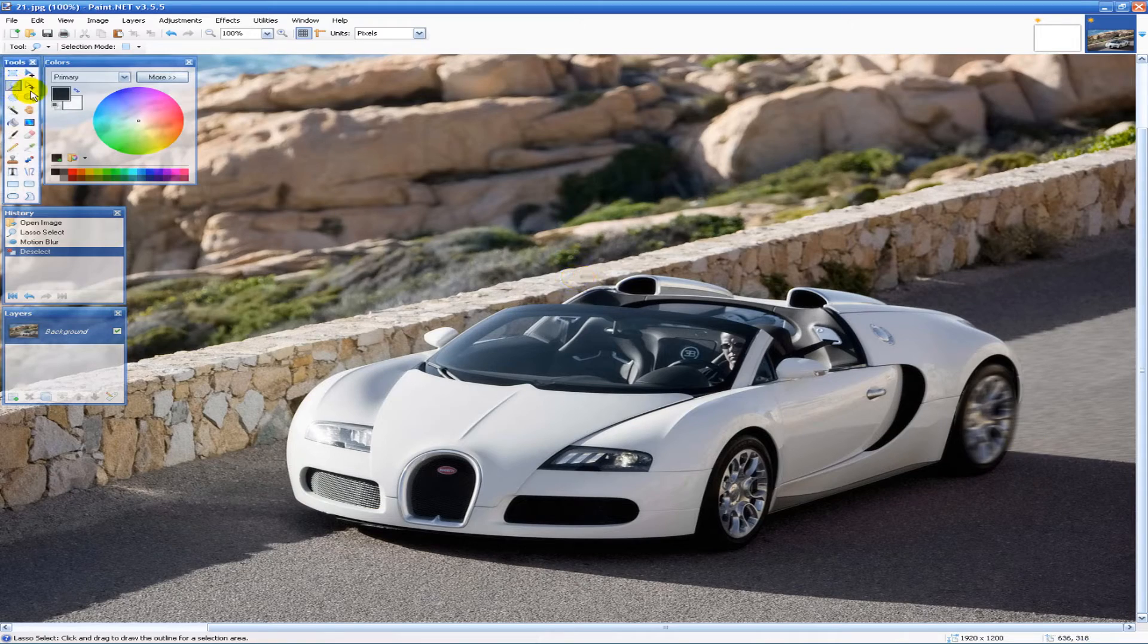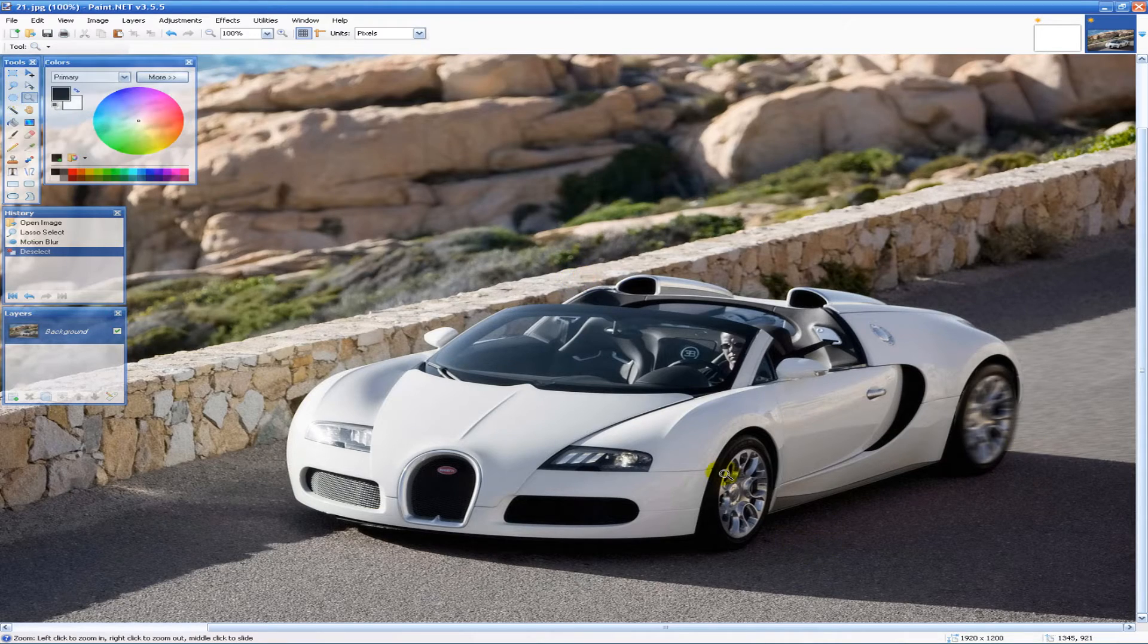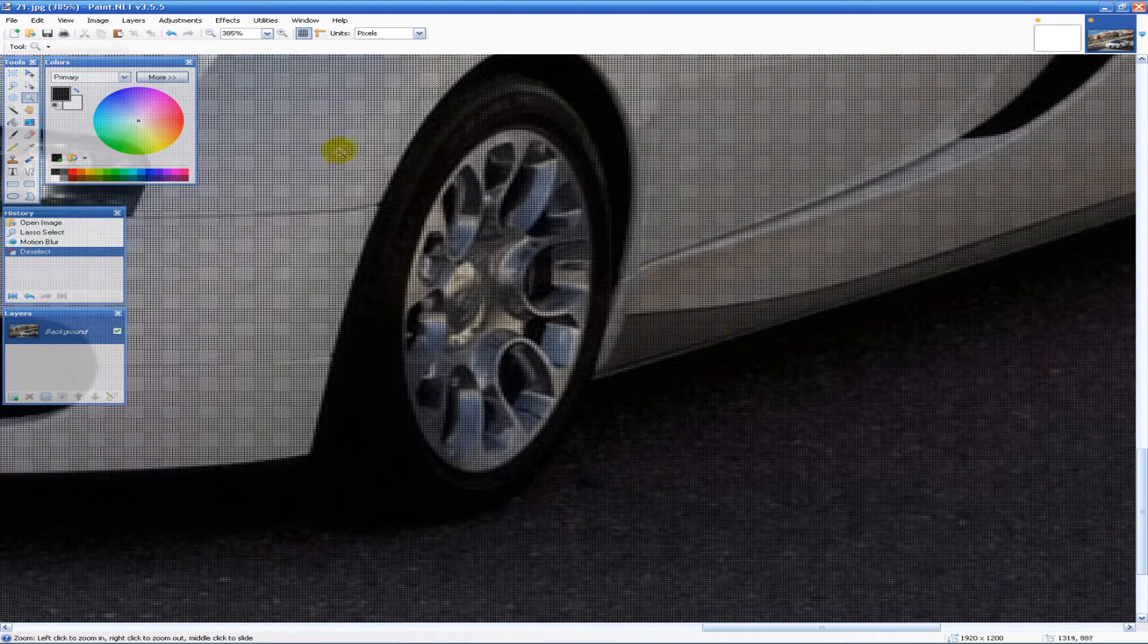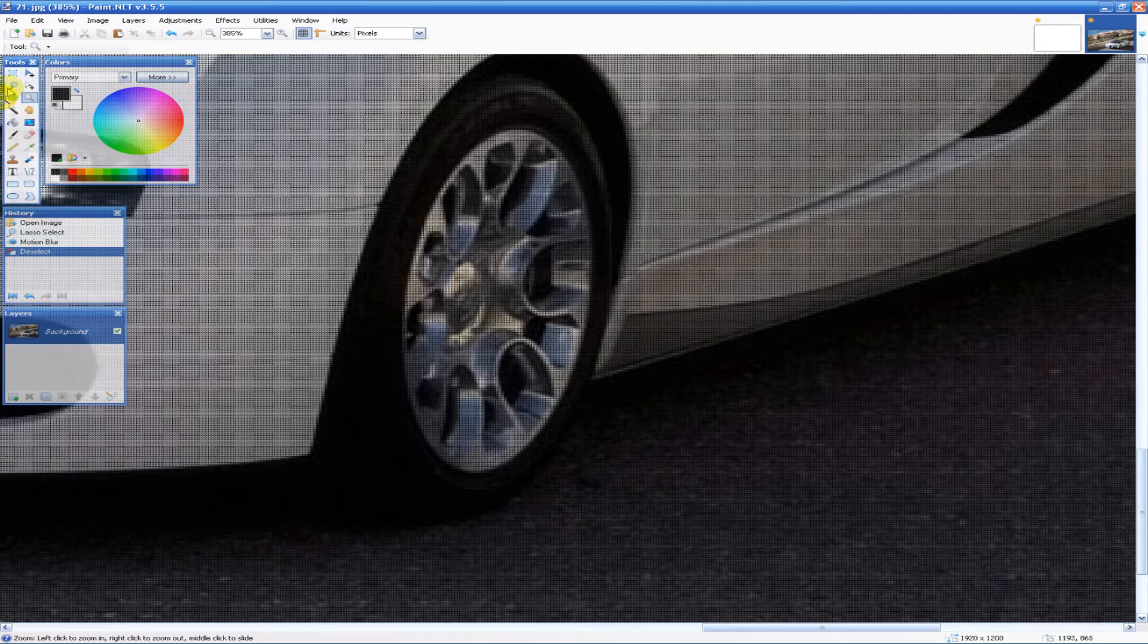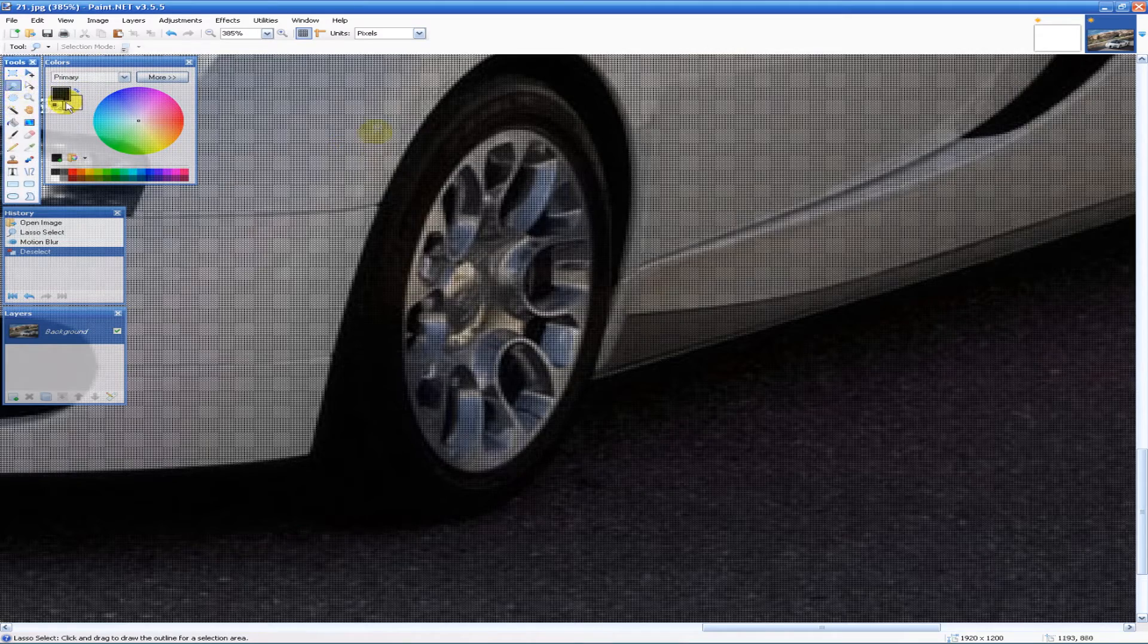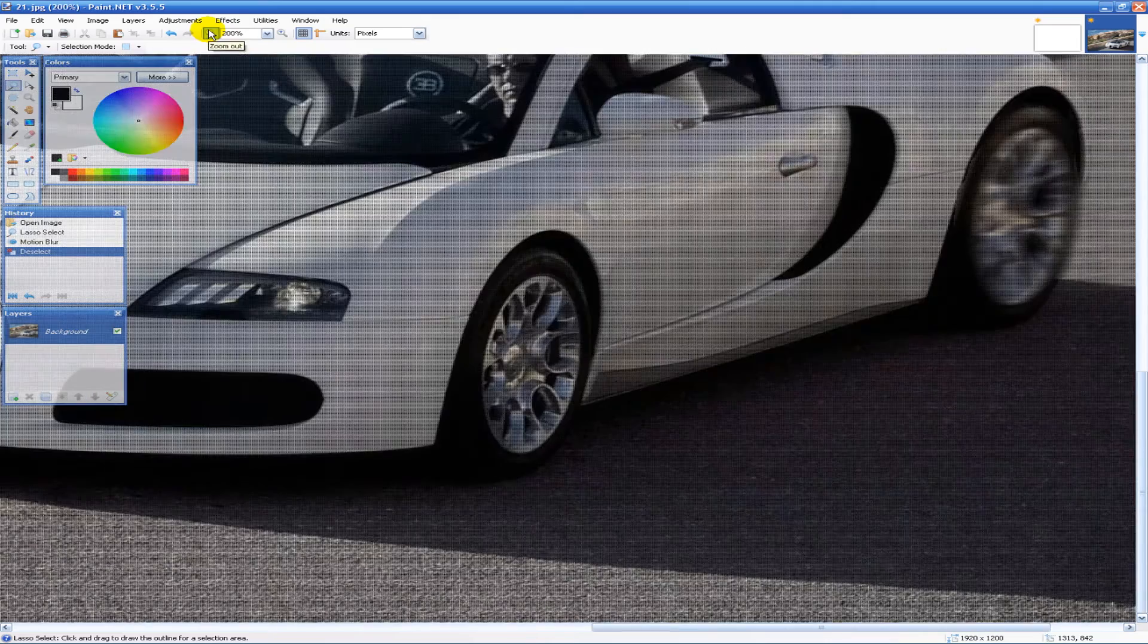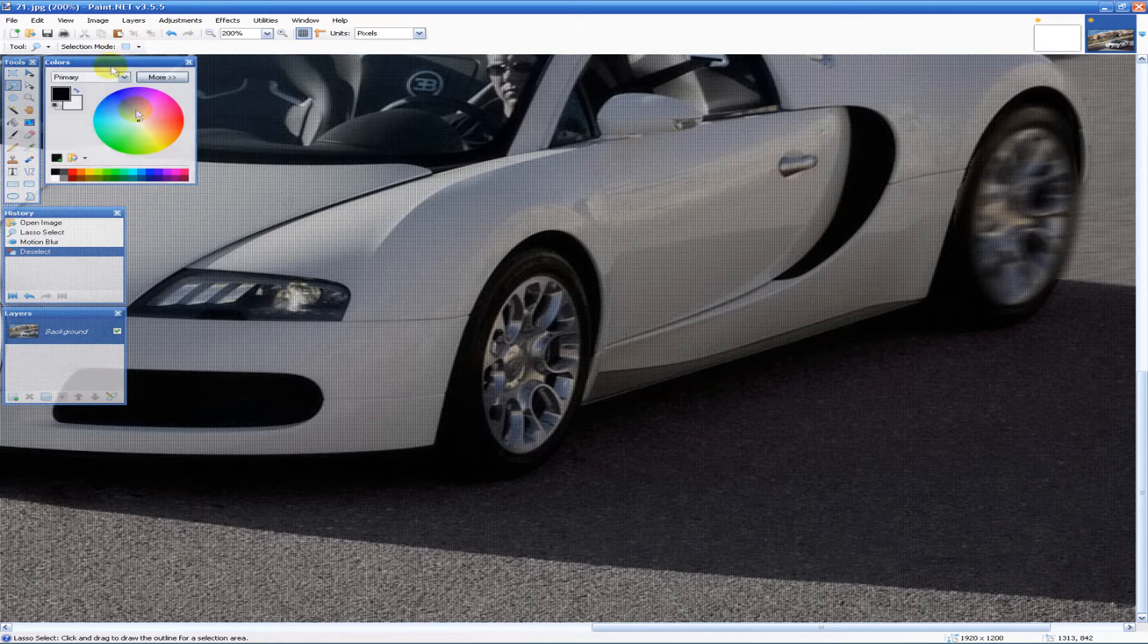Next we're going to work on the front wheel. Now this one's going to be a little more difficult. So we're going to go back into our lasso tool and actually zoom out one, two, good.